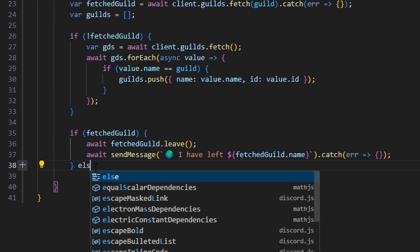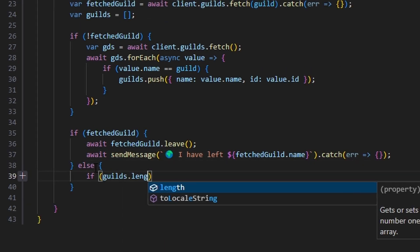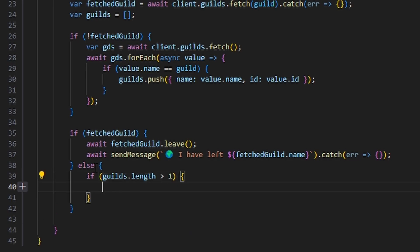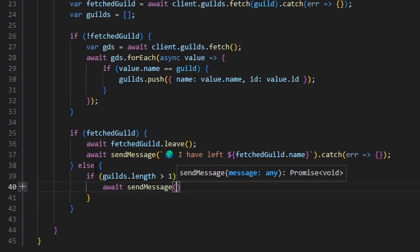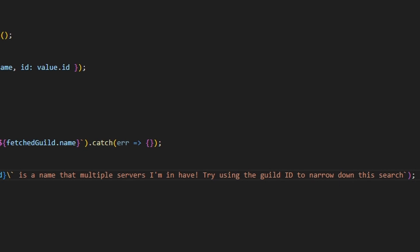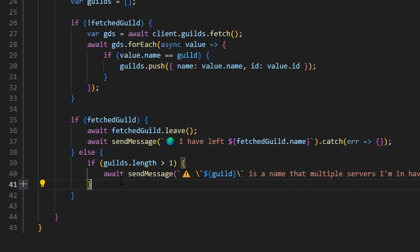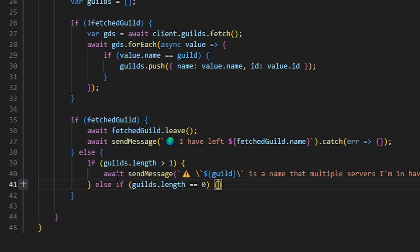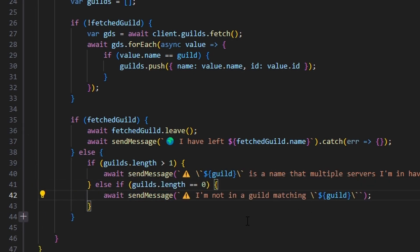In the else branch, we check if guilds.length is greater than one. If so, we send a caution message saying the guild name matches multiple servers and to try using the guild ID to narrow down the search. We also add an else-if for guilds.length equal to zero, sending a caution message saying 'I'm not in a guild matching' the provided name.